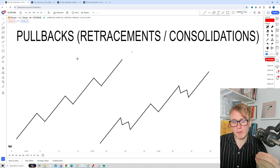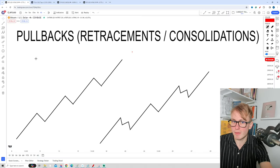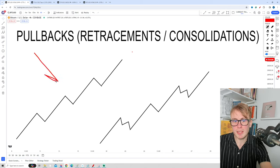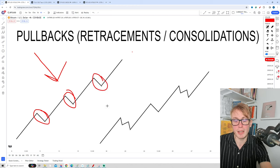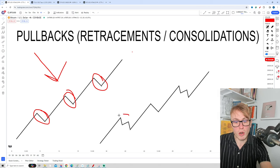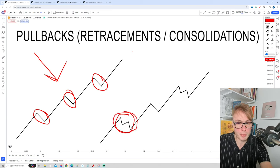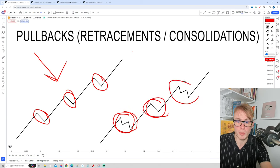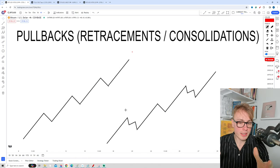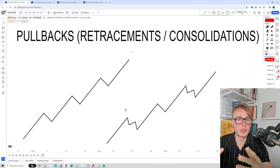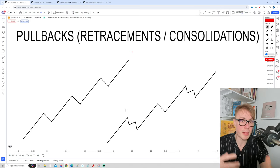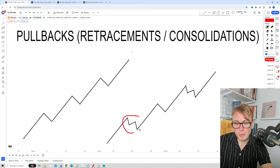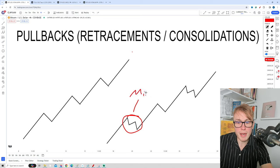Complex pullbacks are vital to understand because it's very rare that we see perfect trends where all the pullbacks are simple pullbacks. It's much more common that we have trends that alternate between complex pullbacks, simple pullbacks, complex pullbacks, and so on. Later on in this course I will start talking about concepts like major and minor structure. Complex pullbacks are a very simple example of a minor structure, which is basically the small structures within the larger trend.